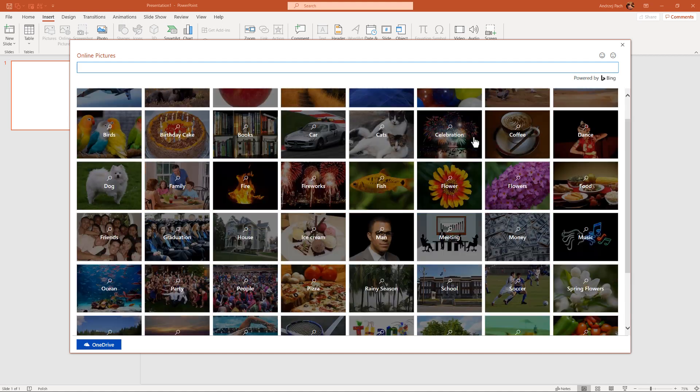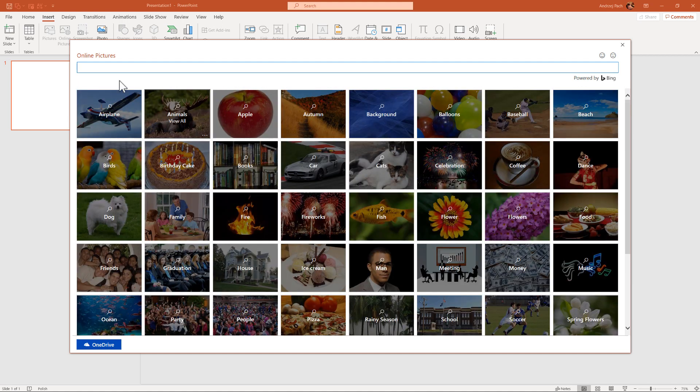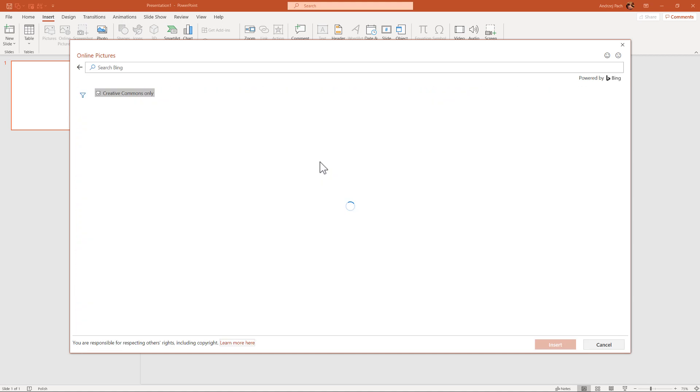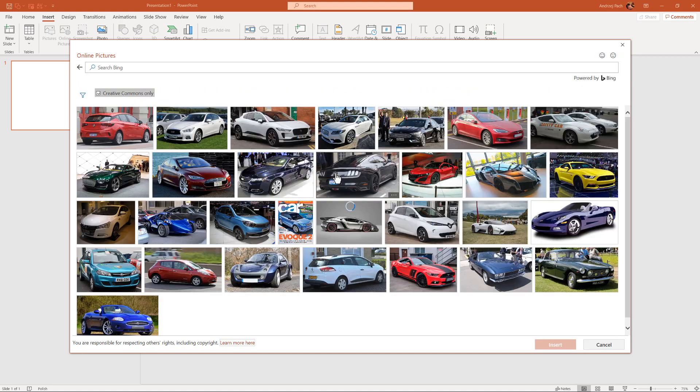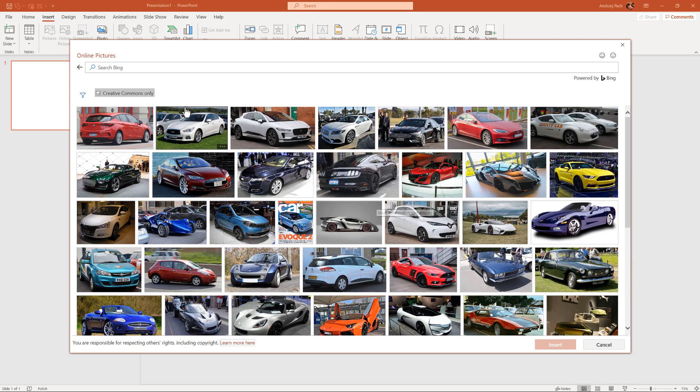You have some categories here, but you can write anything you want. For example, if you write car, you will have a variety of photos.